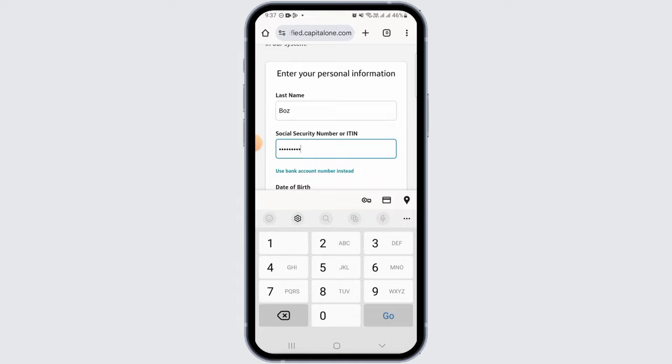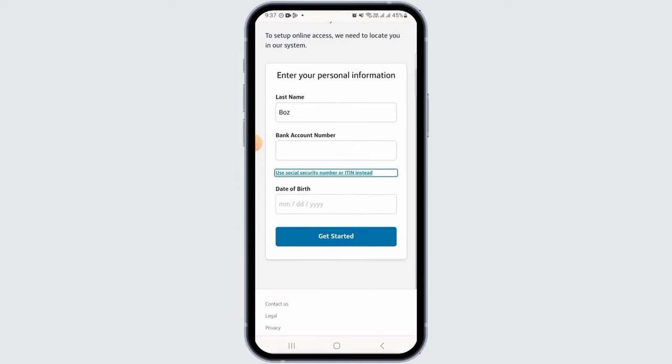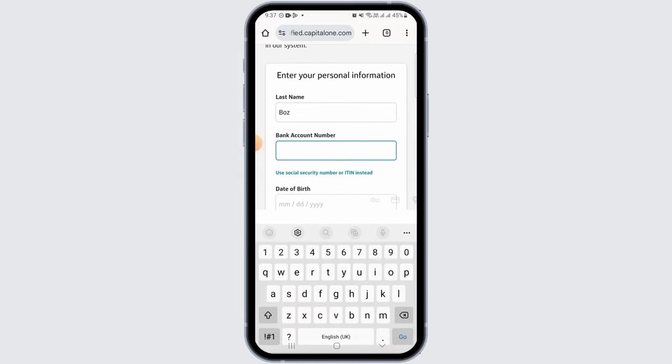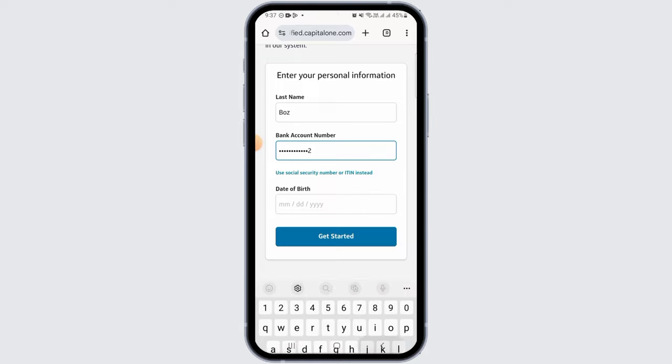You can also use your bank account number instead. For that, tap on the use bank account number instead option, then go ahead and enter your bank account number.